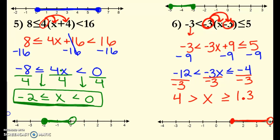Notice I didn't go through any examples with 'or.' You're just going to solve those like you would a regular inequality — you'll just have two separate problems. You'll see that pretty quickly on your compound inequality worksheet.